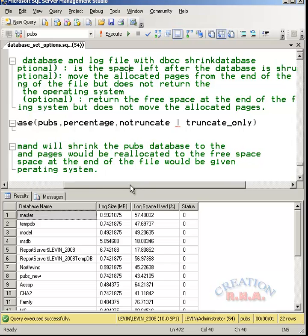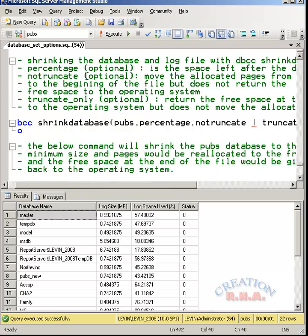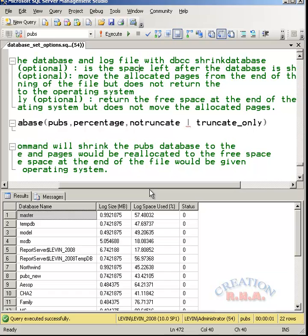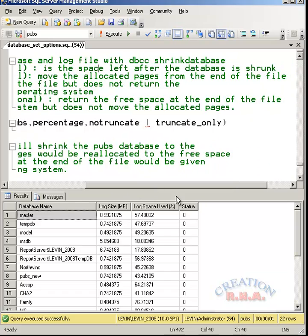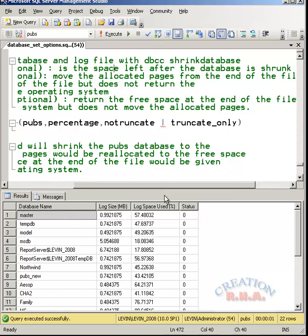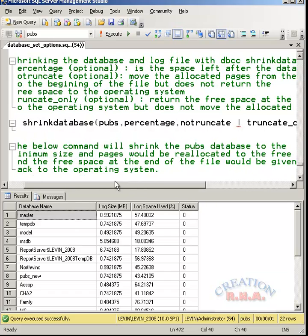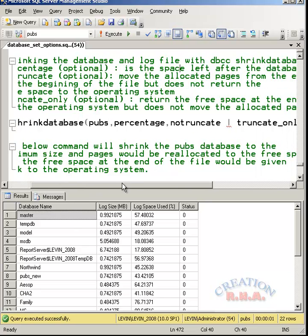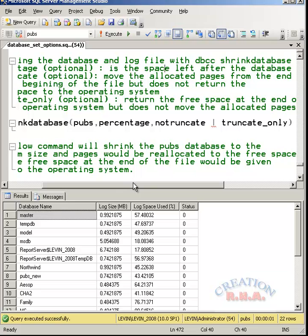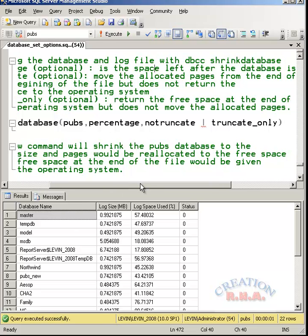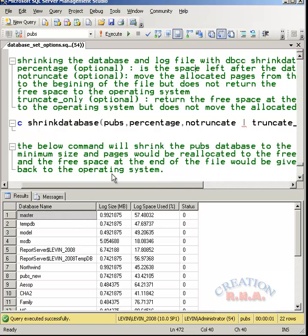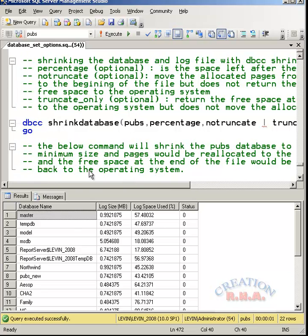Let's see what the no truncate option means. What does no truncate option mean? It moves the allocated pages from the end of the file to the front of the file, but does not return the free space to the operating system. The file size remains the same. If you say truncate only, it will free the space at the end of the file, but it does not move the allocated pages to the front. Whatever at the end of the file, if there is space that is free, it will return it to the operating system, but it will not move the allocated pages from the back to the front. That is that option.